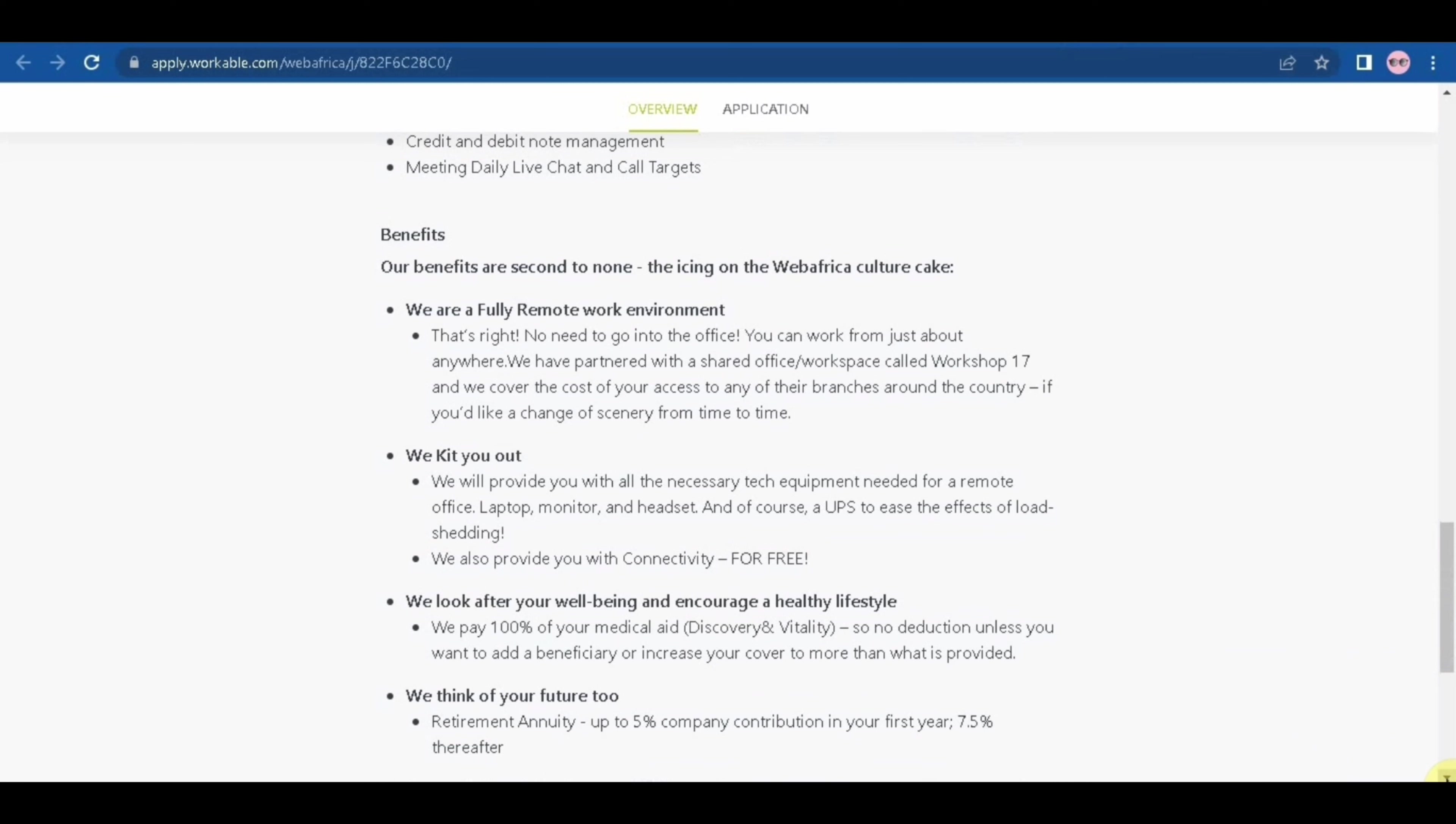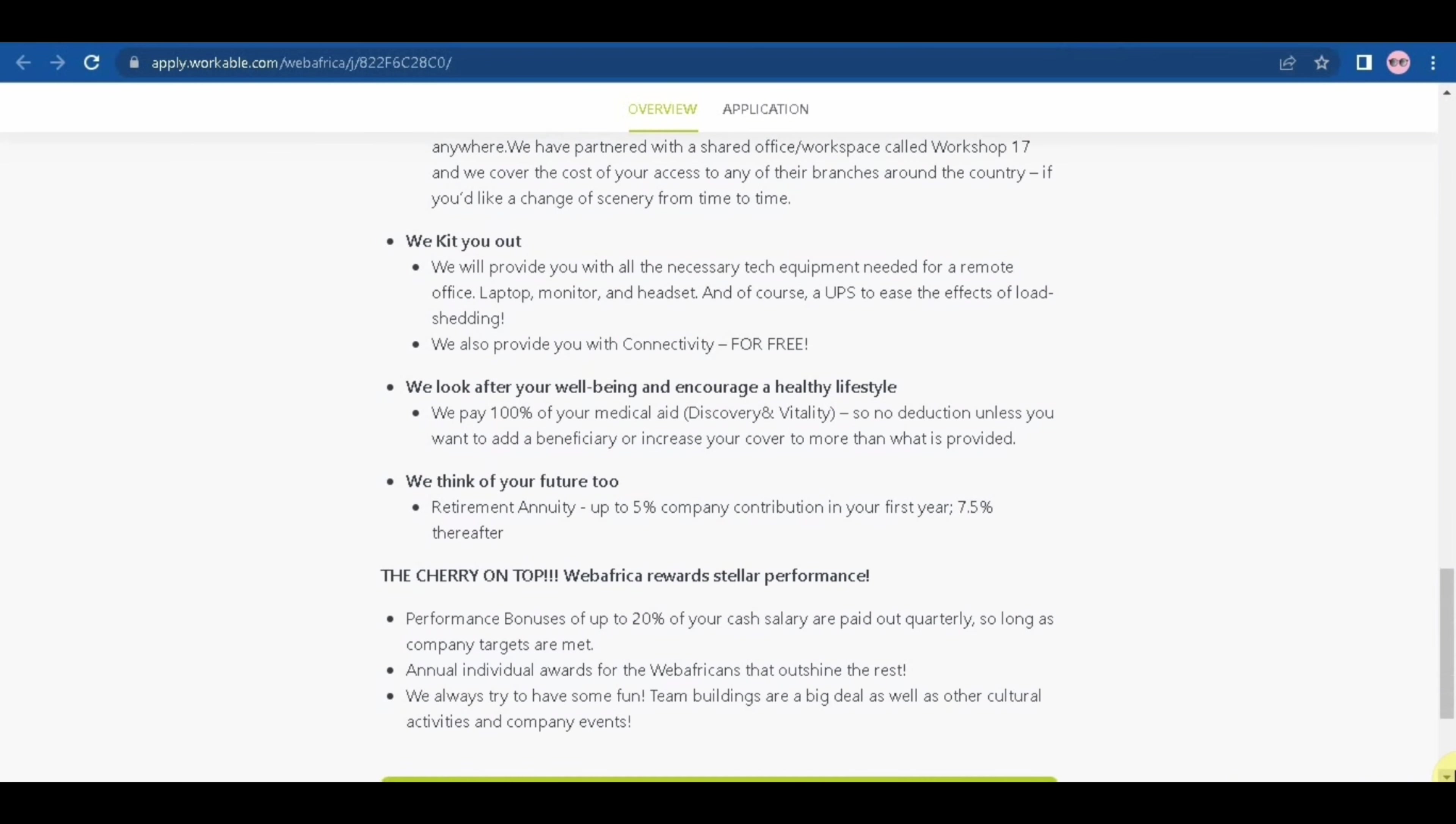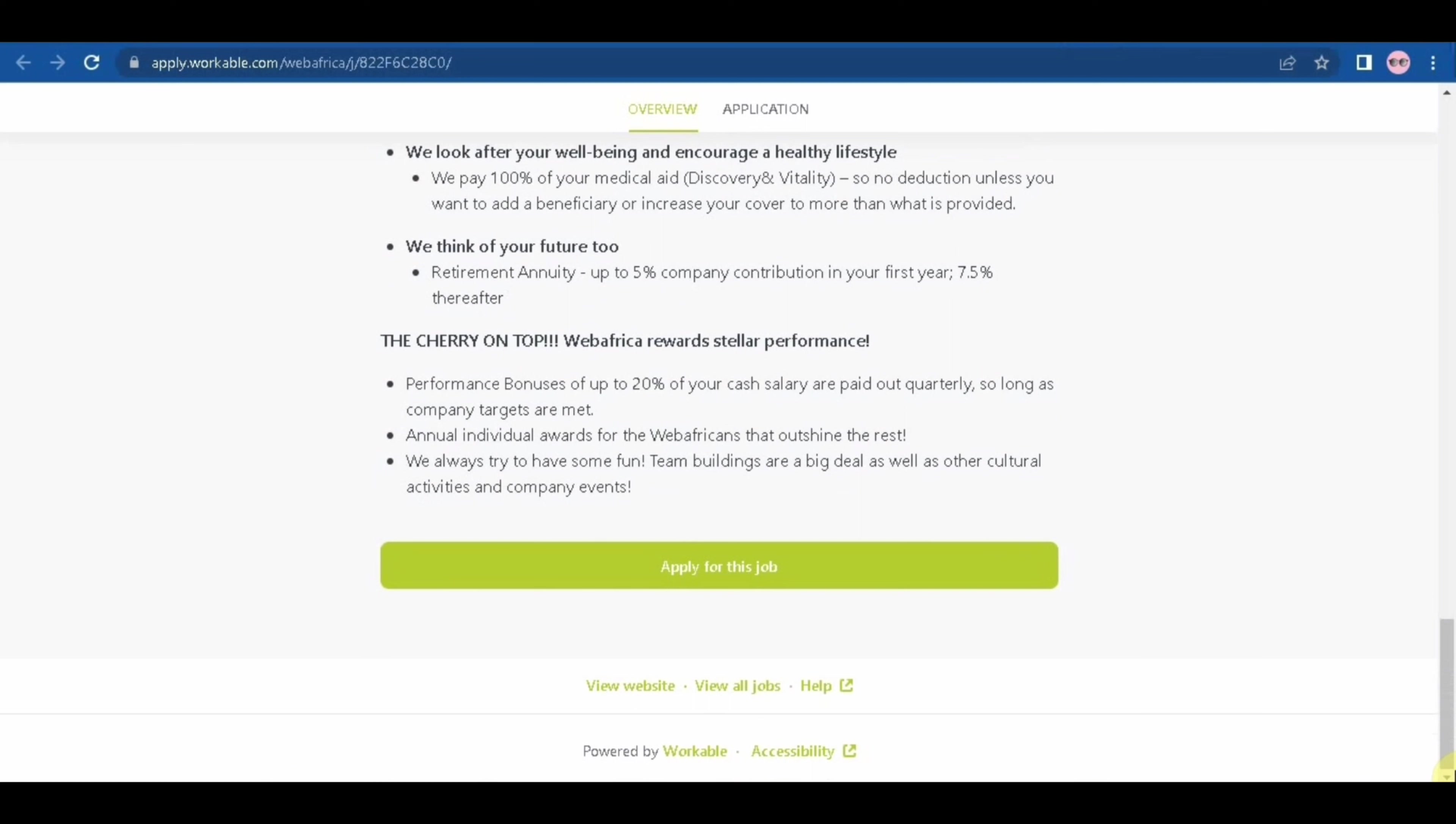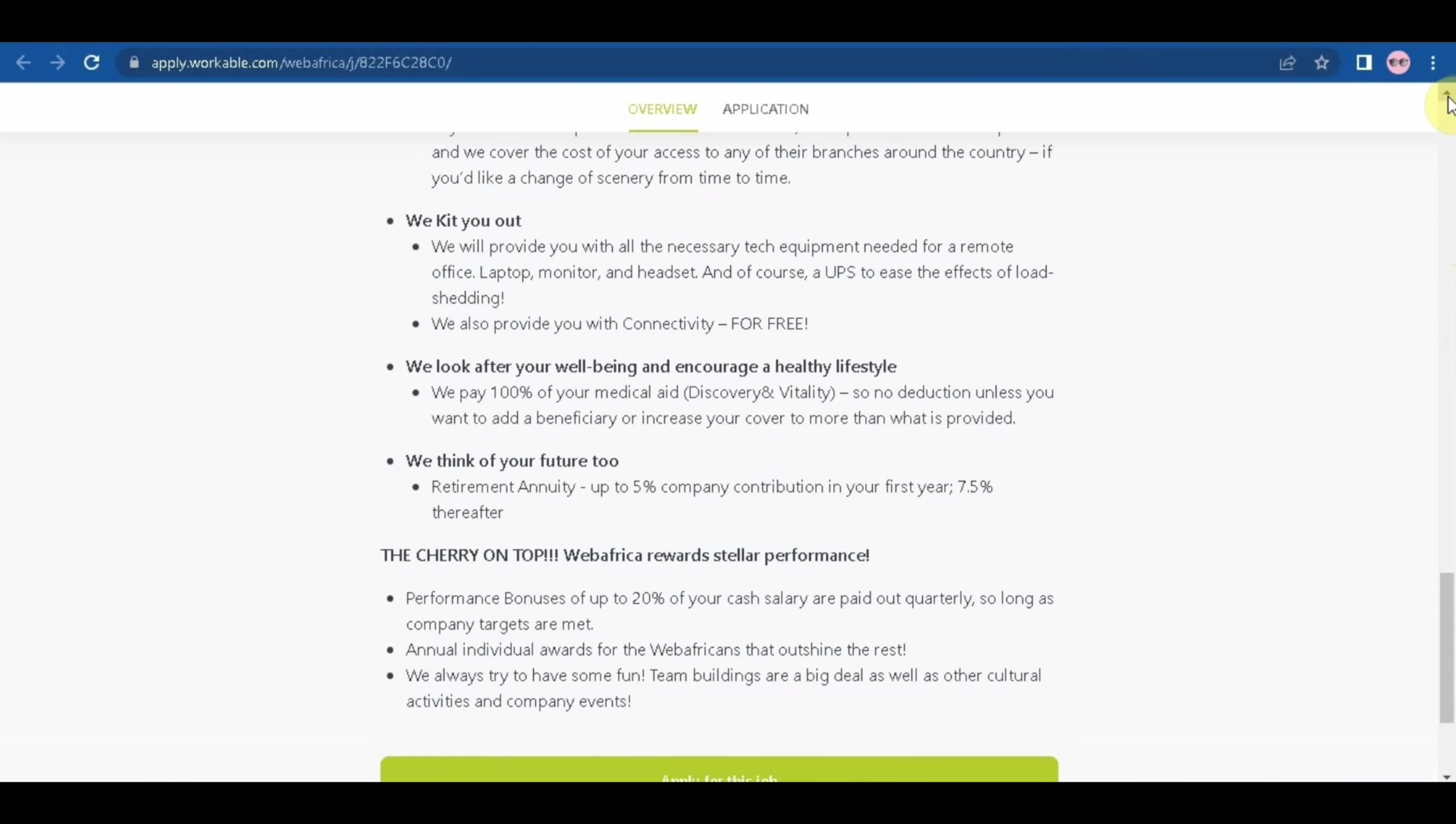So benefits are more or less the same as the previous one, except the fact that with this one because it's a permanent job, they pay 100% of your medical aid and then the second is that they pay 5% of your retirement annuity. Go ahead and apply for this entry level position guys, but if it doesn't work for you do share it with the next person. I will see you on the next one, bye.